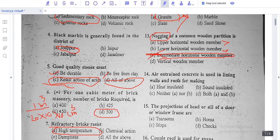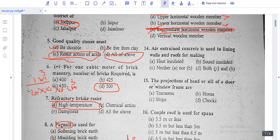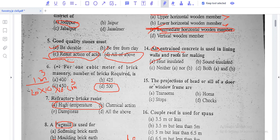Question number 14: air entrained concrete is used for lining walls of roofs. When air particles are entrained in concrete, it provides thermal insulation as well as sound insulation. Therefore, option D - both A and B - is the correct answer.